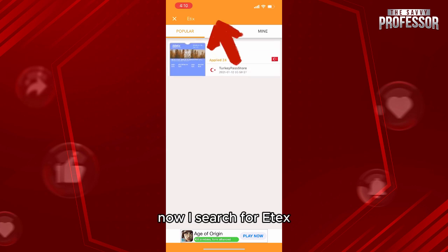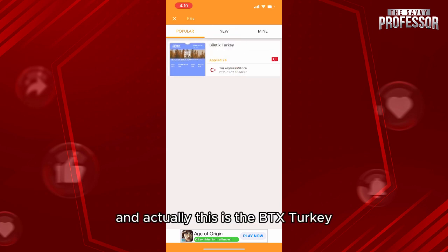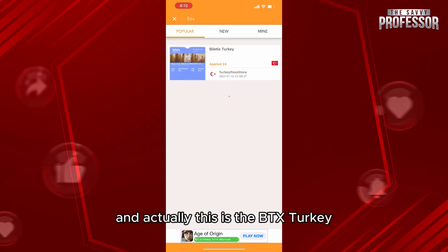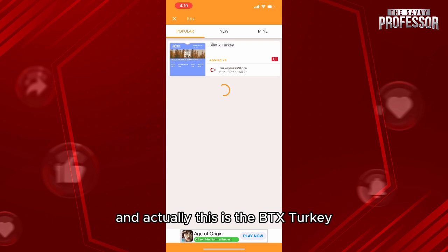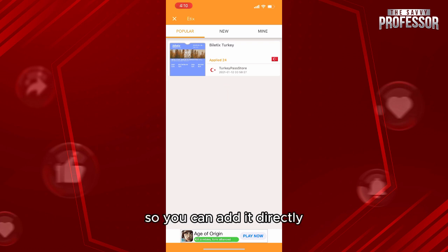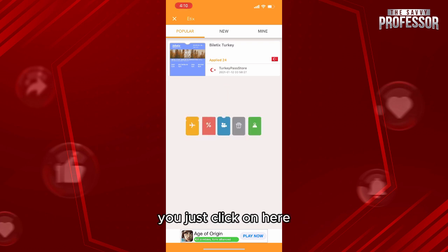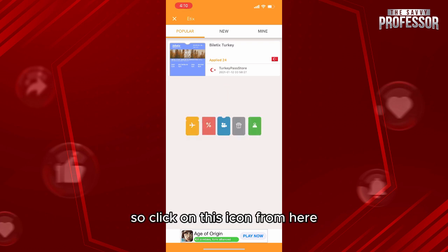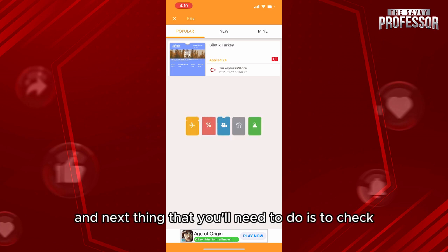I search for the eTix card right here — this is the eTix Turkey card — so you can add it directly. What you gotta do is just click on this icon from here.